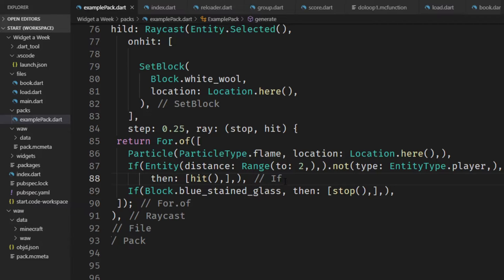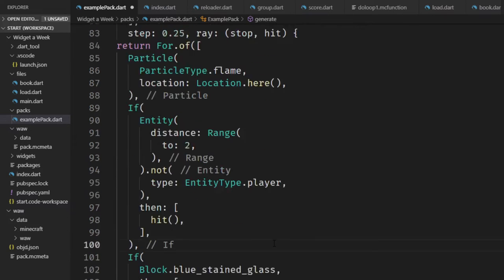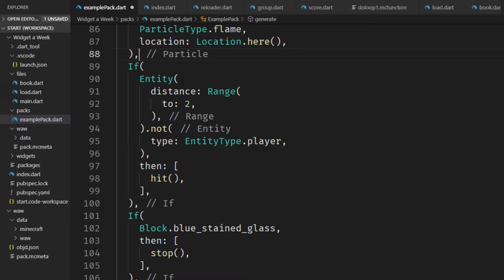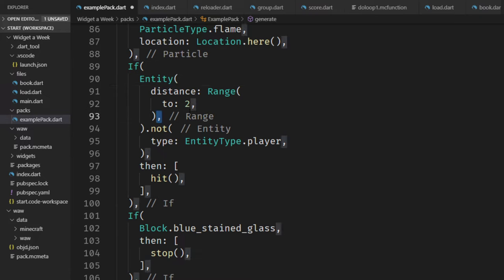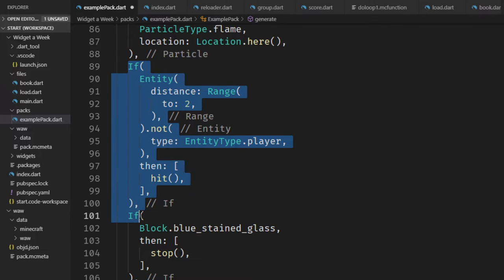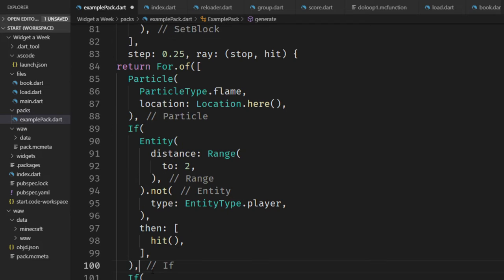We can just right click and say format document. And the formatter actually knows where you set the commas and does a line break here. So now we have our entire widget tree indented with these line breaks. And this formatting is really powerful.